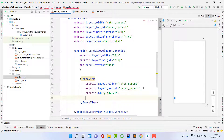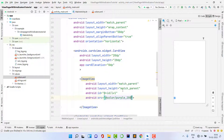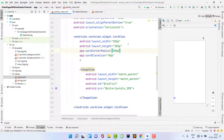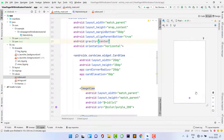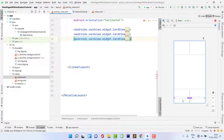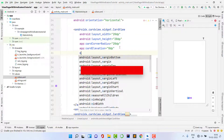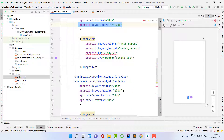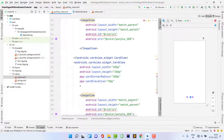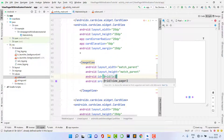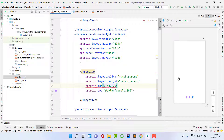Give the first indicator the ID 'iv1'. Set card corner radius to 20dp to make it circular. Inside the LinearLayout, set gravity to center to place the indicators in the center. Now duplicate this CardView three times for the three indicators, adding a margin of 10dp between them. Update the IDs to 'iv2' and 'iv3'. Our XML layout is now ready.